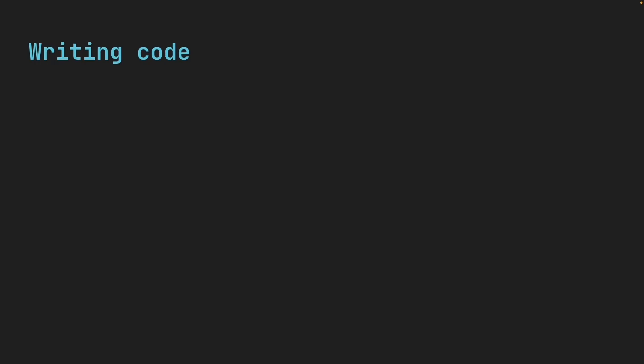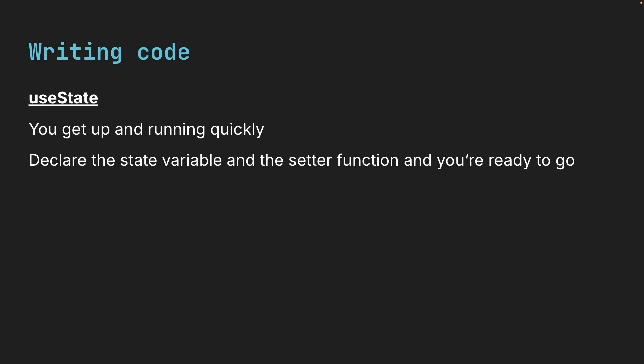Let's start with something simple, the amount of code you write. With useState, you get up and running quickly, declare the state variable and the setter function and you're ready to go.